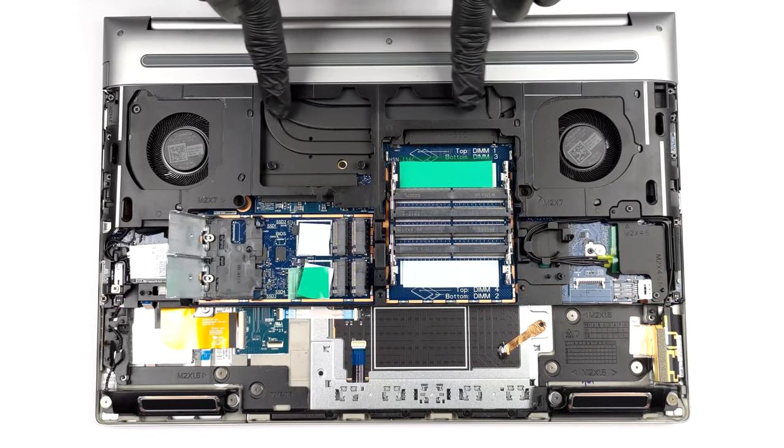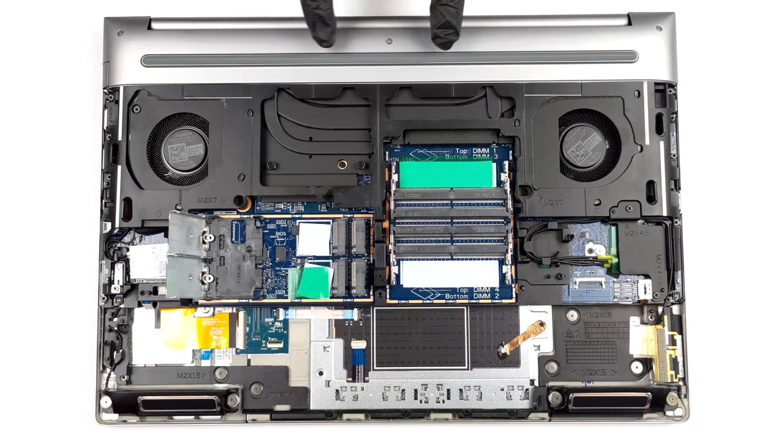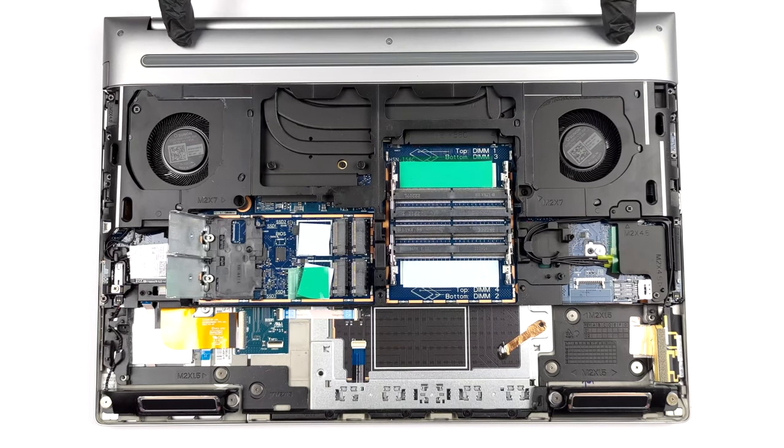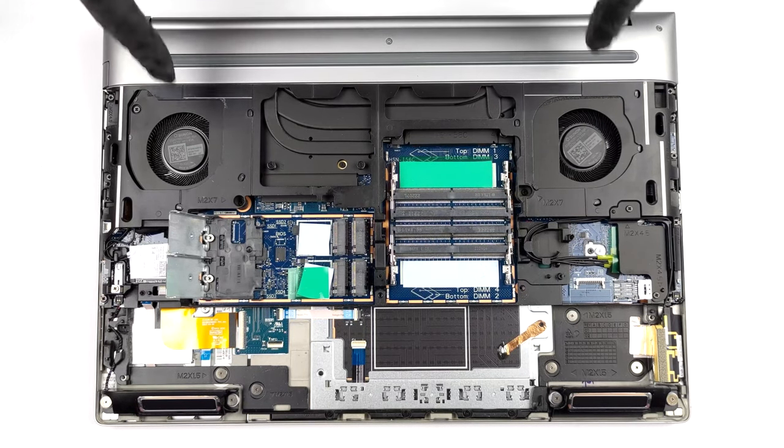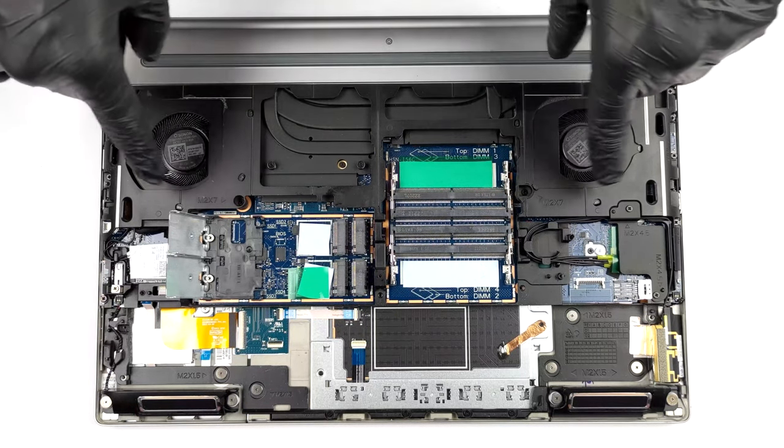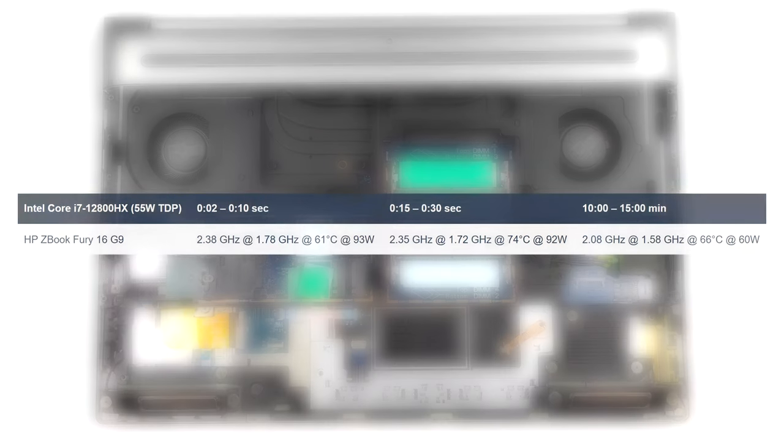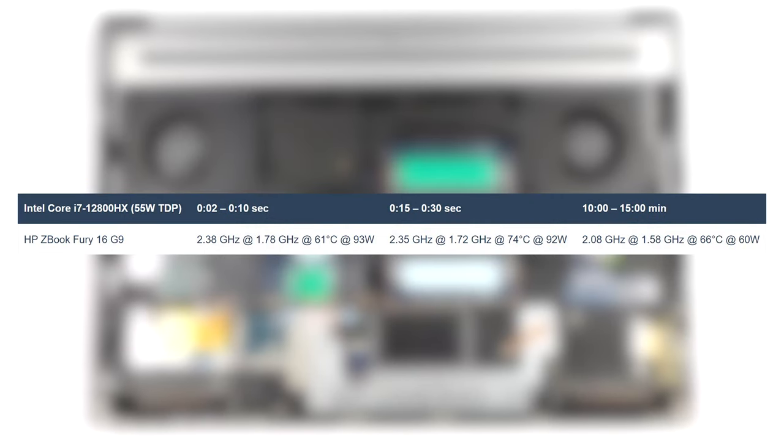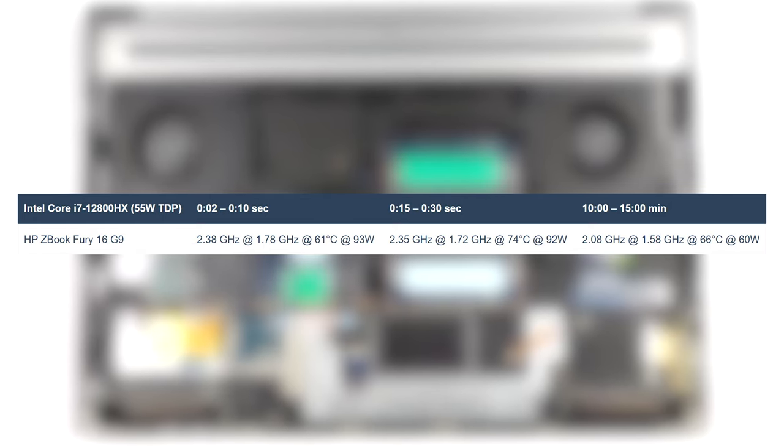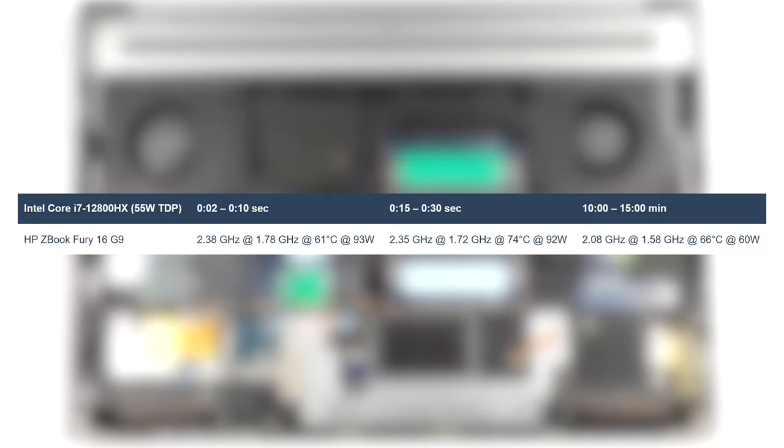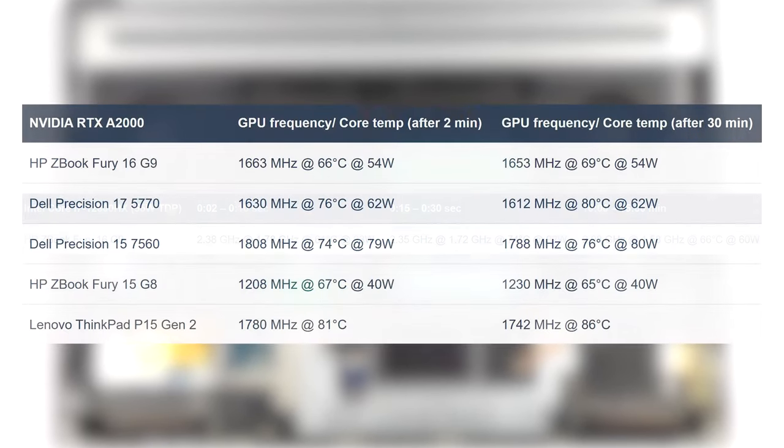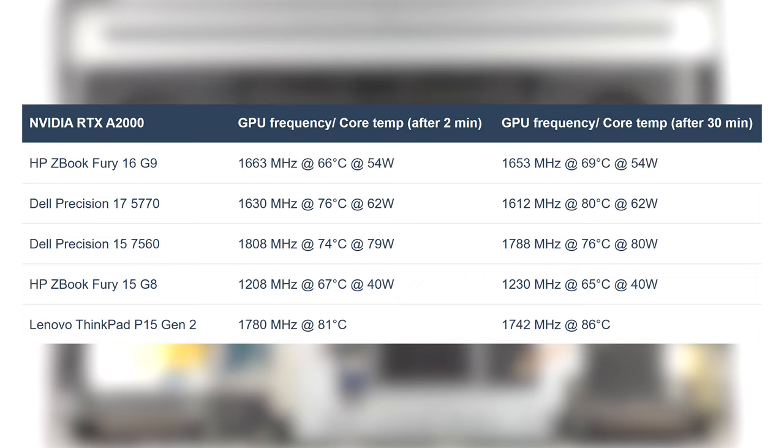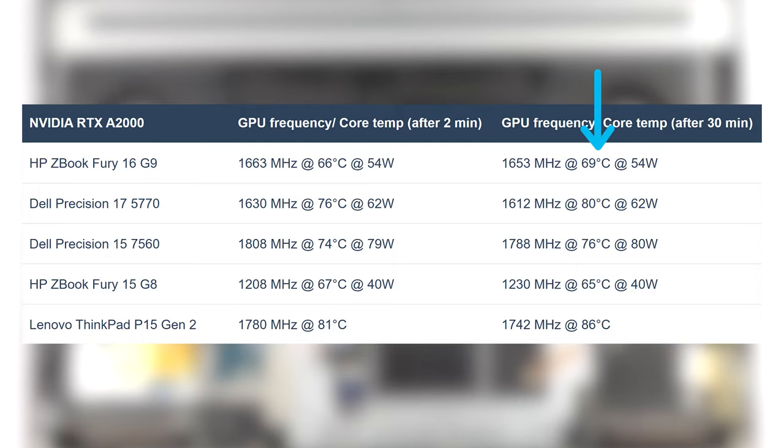The large vapor chamber is exactly what the ZBook needs, being complemented by two heat sinks and two high-profile fans for extra airflow. Despite that, HP has decided not to push the 55W chip to its limit, resulting in a top speed of 2.38 GHz and a max temperature of 74 degrees Celsius. The GPU runs cool as well, maintaining a consistent clock speed of 1653 MHz and a temperature of just 68 degrees Celsius.